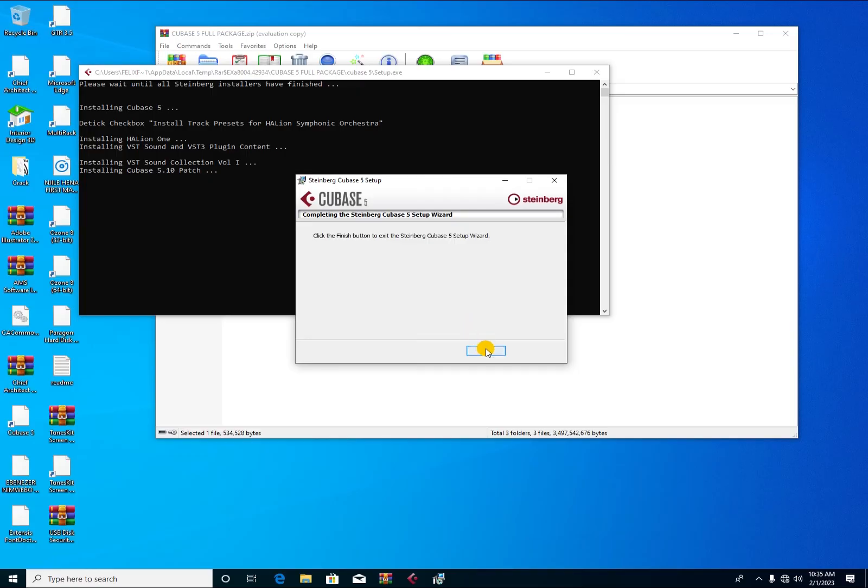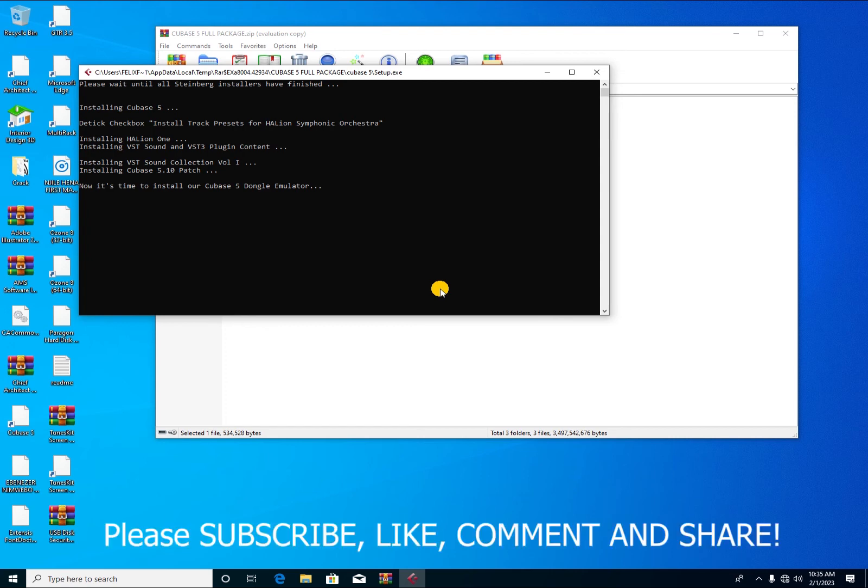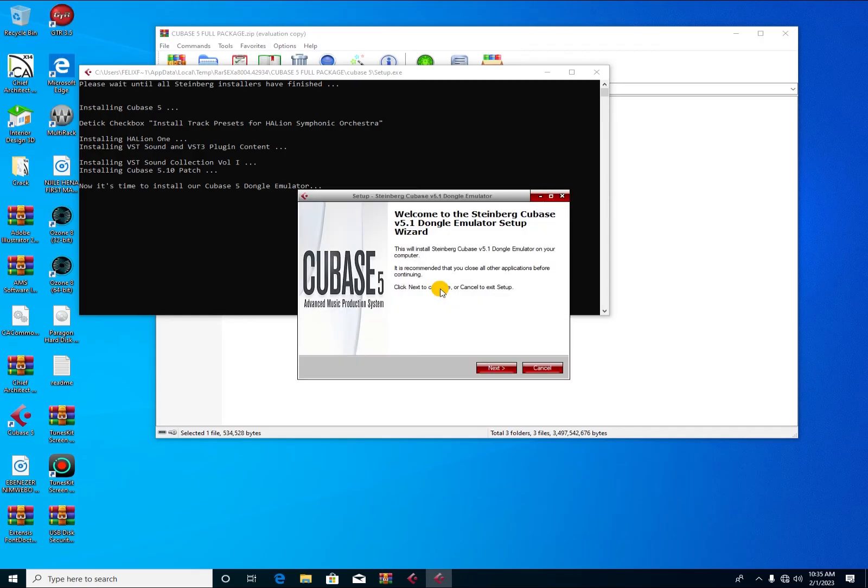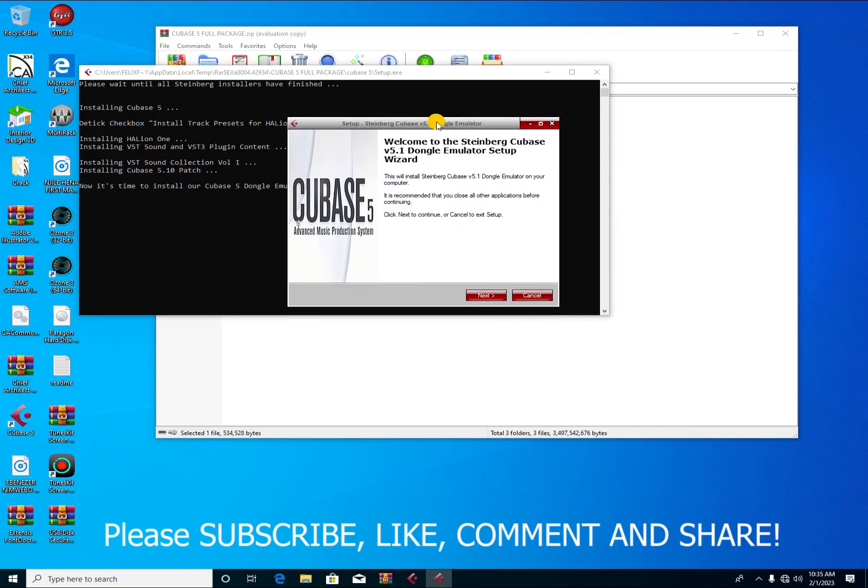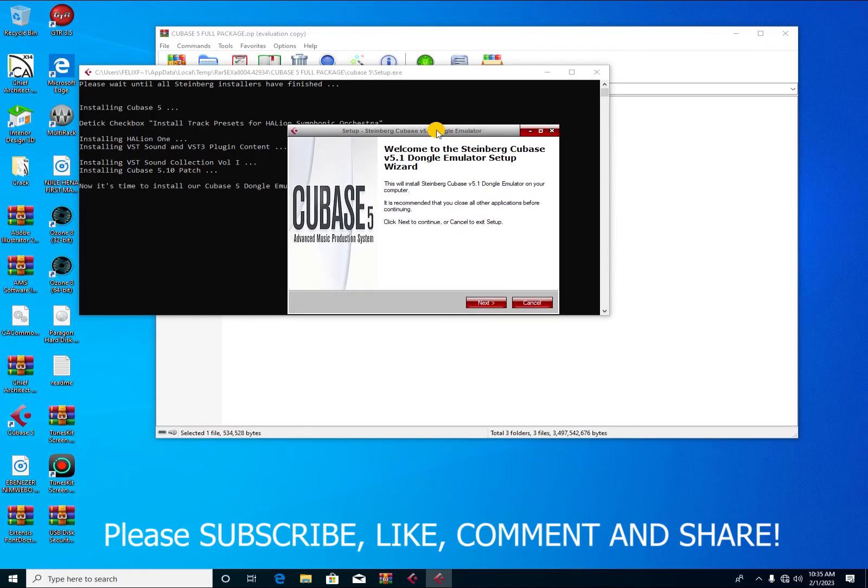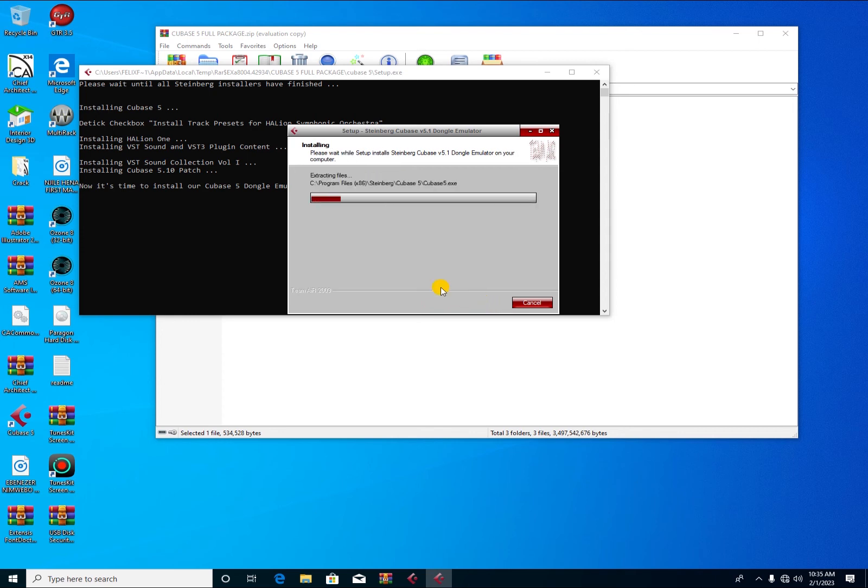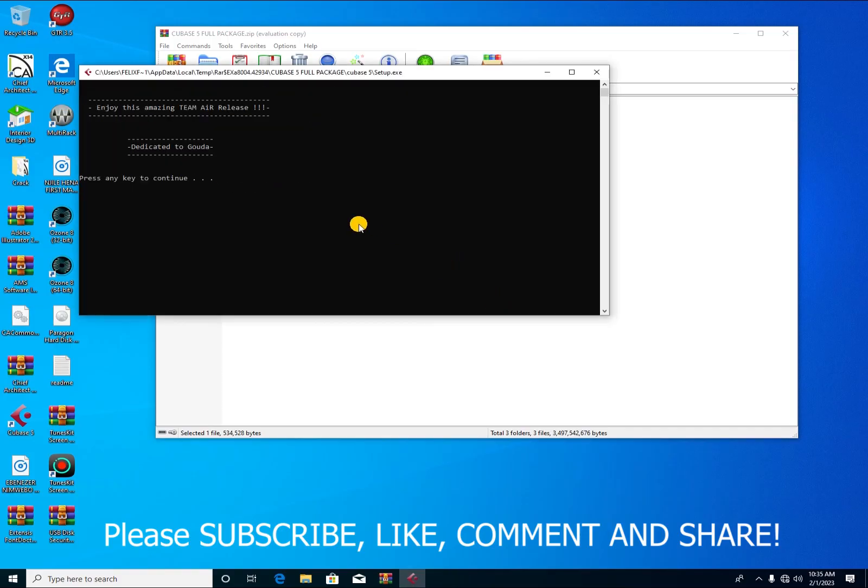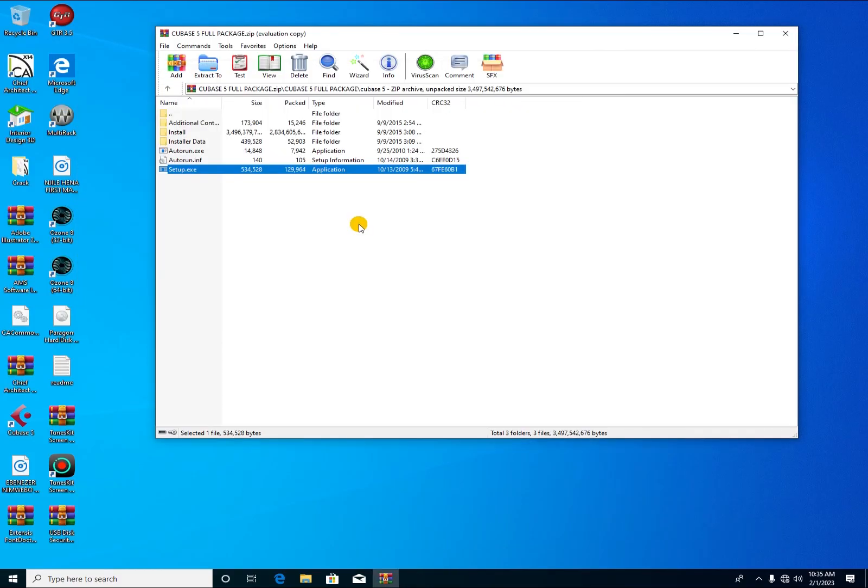This is the Steinberg dongle emulator. If it's not also installed, probably Cubase won't be able to function as well. So you press on next, then install, and then you wait for it for a couple of seconds. You do finish. So here you go, you have completed everything about Cubase.